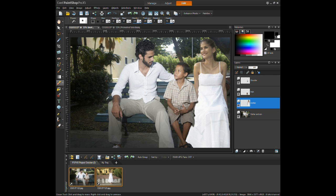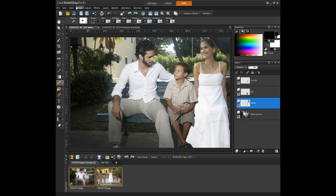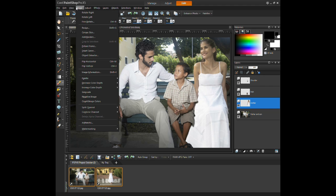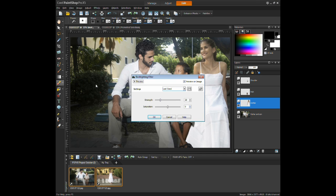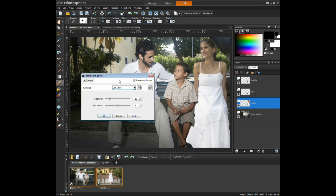Also, adjusting the backlighting will also help with image blending. Click the Adjust menu and select Backlighting. Again, adjust the Strength and Saturation to give it that perfect blend.